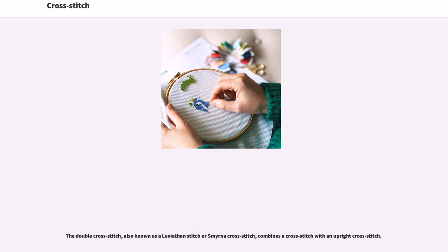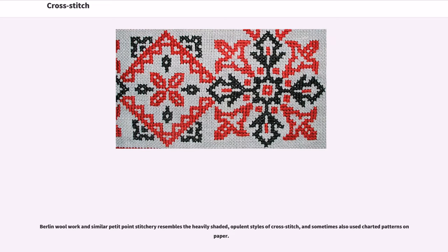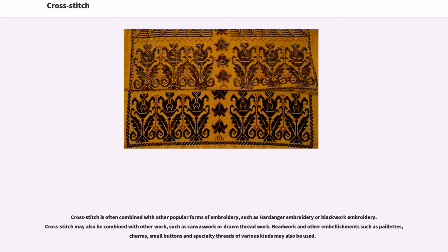The double cross-stitch, also known as the leviathan stitch or smyrna cross-stitch, combines a cross-stitch with an upright cross-stitch. Berlin wool work and similar petit point stitchery resembles the heavily shaded, opulent styles of cross-stitch and sometimes also used charted patterns on paper. Cross-stitch is often combined with other popular forms of embroidery, such as hardanger embroidery or blackwork embroidery, and may also be combined with canvas work or drawn thread work.